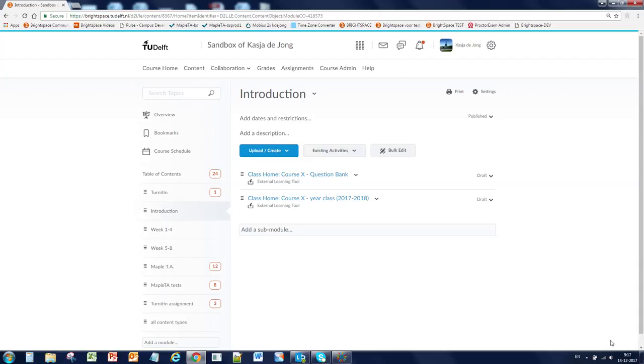Hello and welcome to this video where I will cover the basics of creating and managing questions in Maple TA, working with Brightspace.